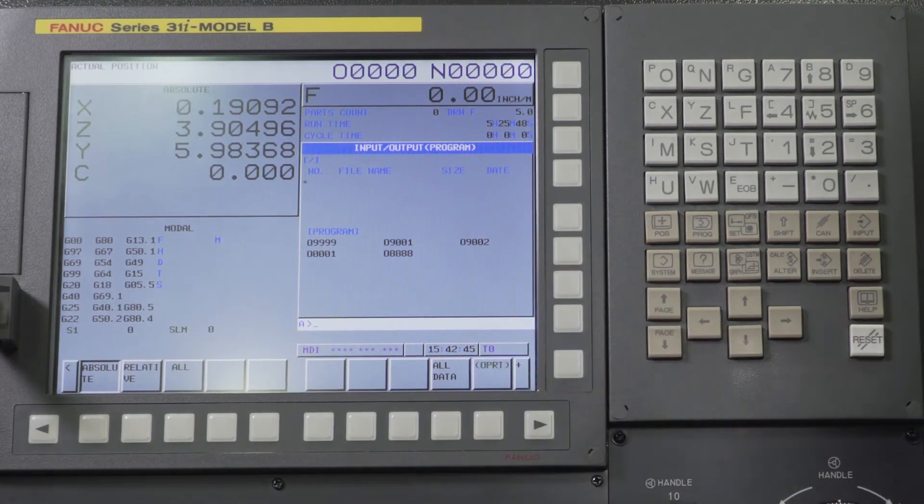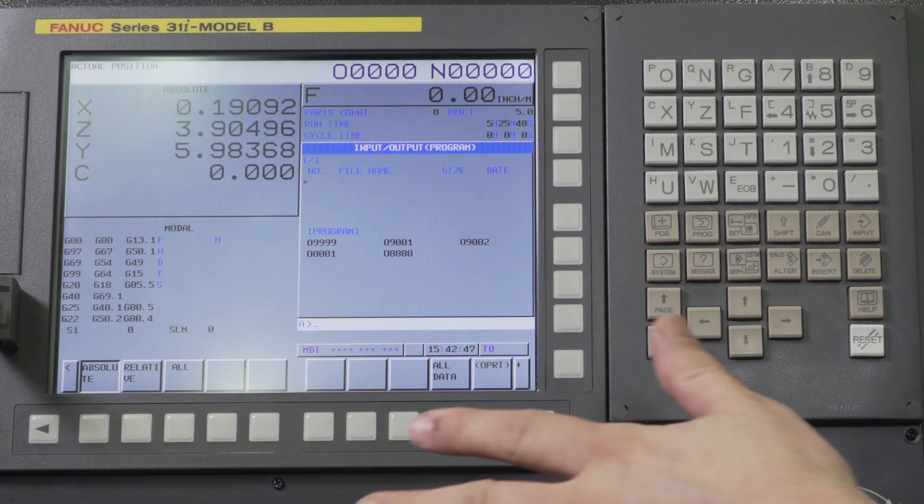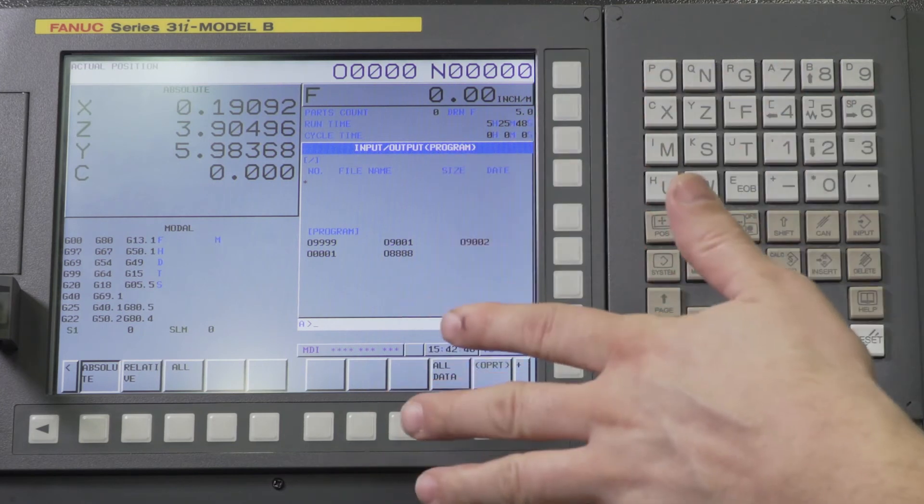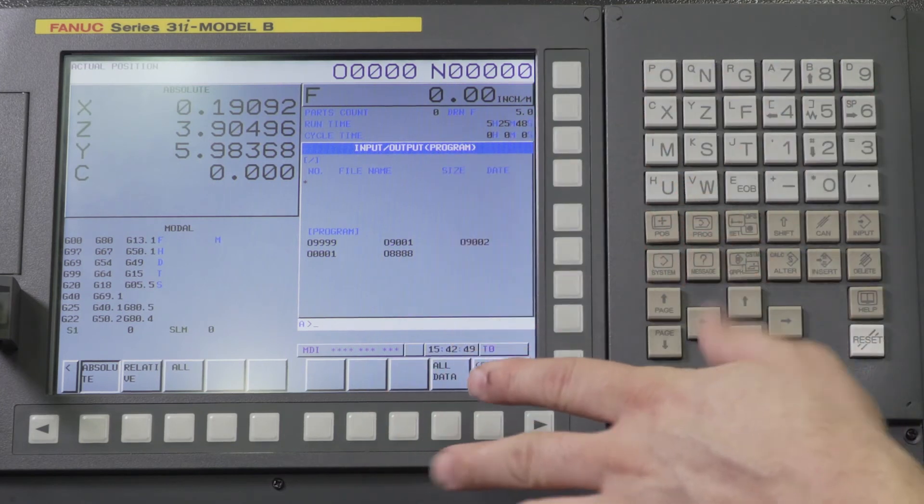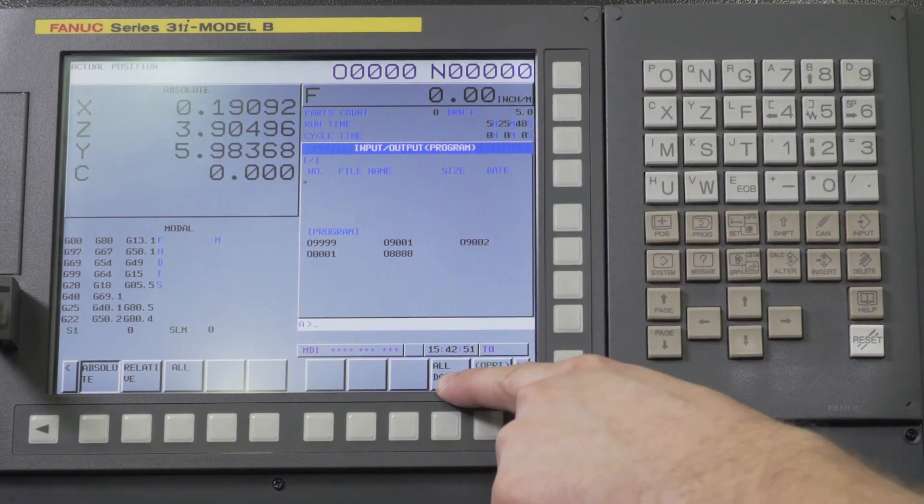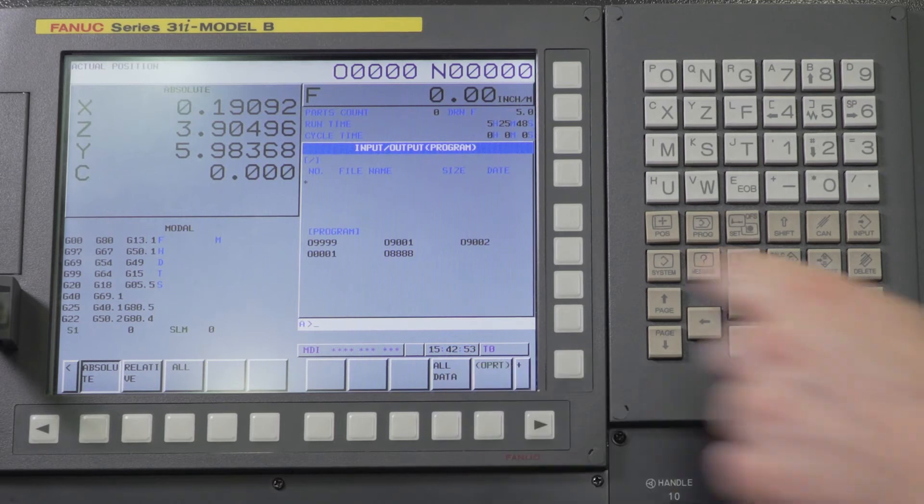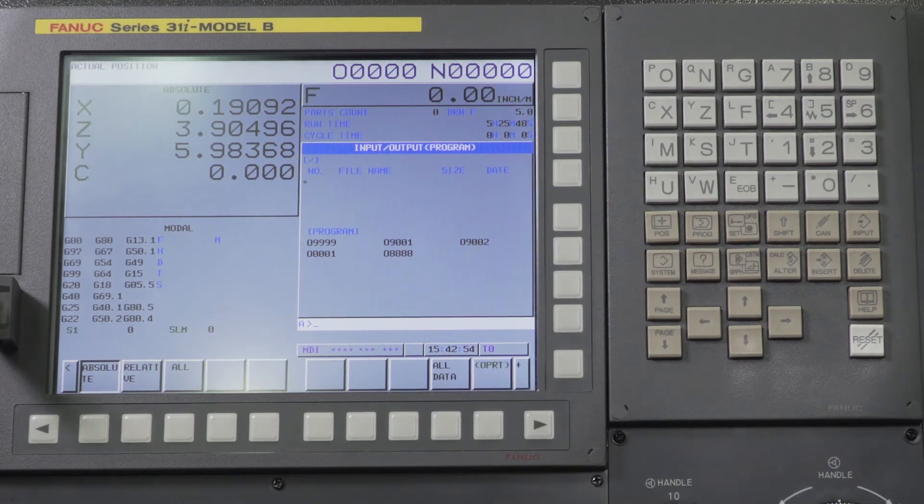Now had we not changed those parameters in the beginning of this lesson here, this would not show up as an option. So that's why we have to turn those parameters on.